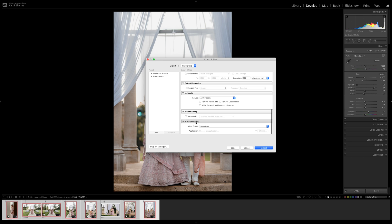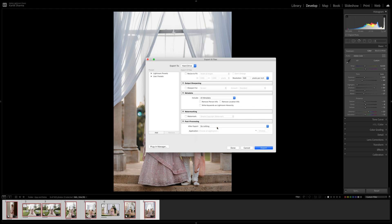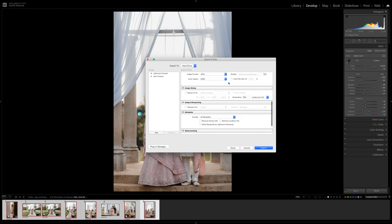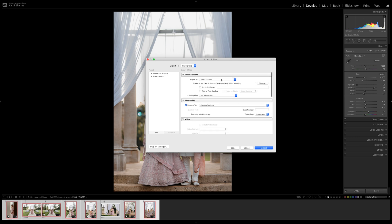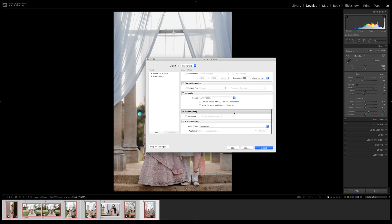And then for post-processing I generally do nothing after export. You can show in the finder or you can open the images in Photoshop if you want to do any further edits, however I usually leave it as nothing from then. And then once that's all done and you've gone through and made sure that all of these are correct and according to your settings, you want to go ahead and hit the export button.